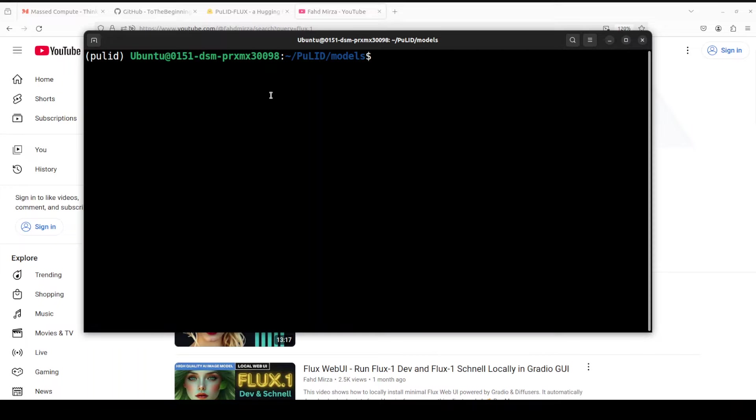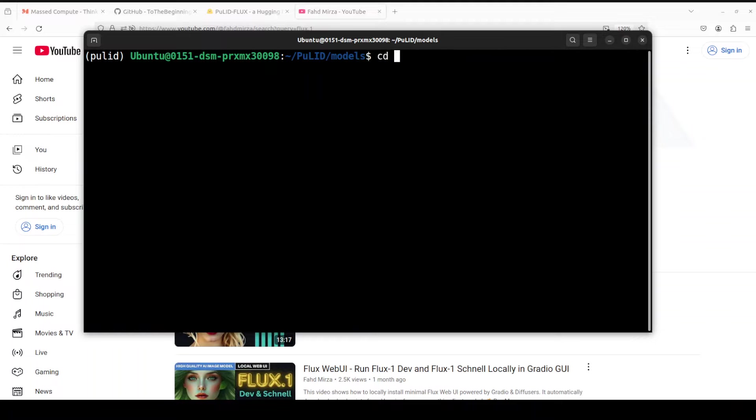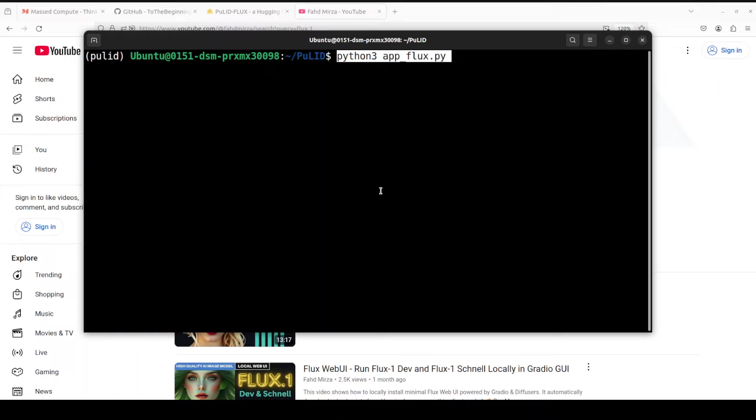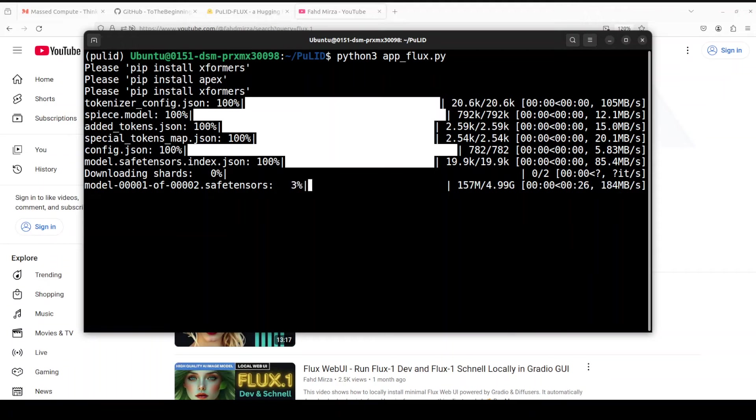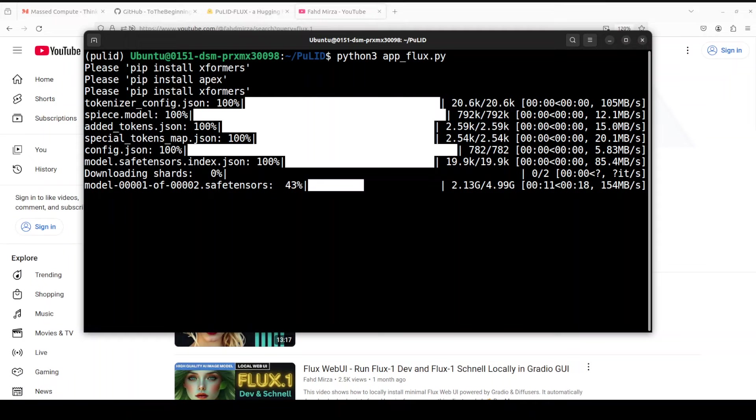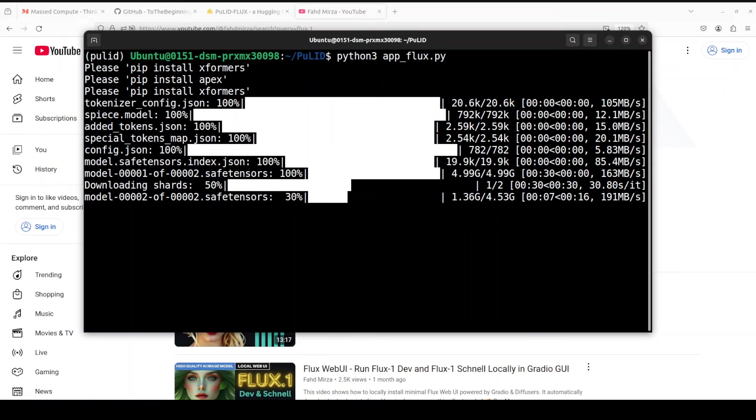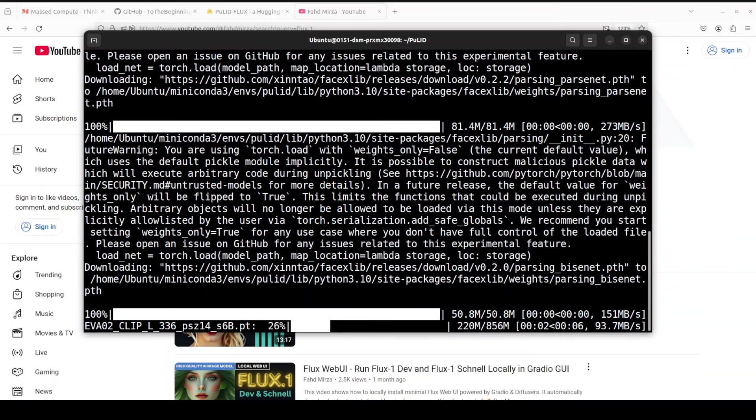Now in order to start this, all you need to do is run this command. Sorry, not from here. We just need to go back one directory, clear it, and then from here run this command: python3 app_flux.py. That is going to start a Gradio demo just like the one I showed you earlier. First time when you run it, it is going to also download that PuLID-Flux model. So you see it is downloading that model, so let's wait for it to finish. It is telling me that I don't have xformers and apex, so I might have to install it before I launch it again. And after this we can open it in our browser.